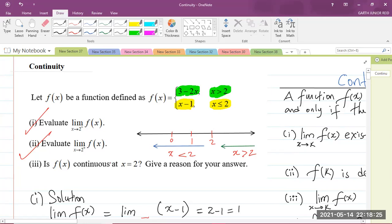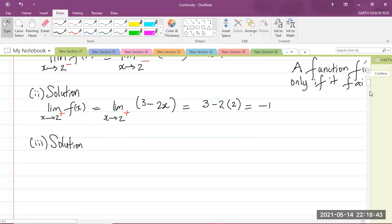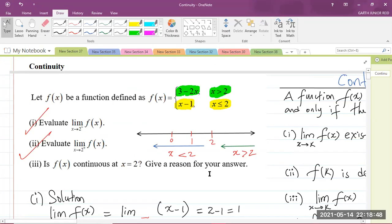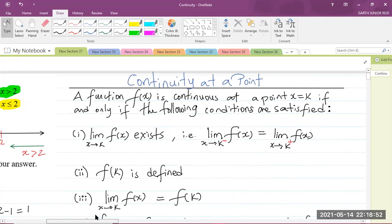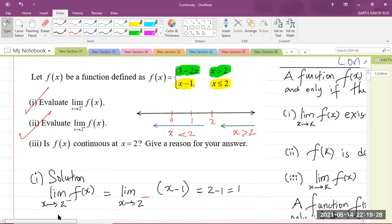Part 3 says: is f of x continuous at x equals 2? Give a reason for your answer. For continuity at a point, three conditions must be satisfied: the limit of the function as x approaches k exists; f of k is defined; and the limit of f of x as x approaches k must equal f of k. If any of these conditions does not hold, the function is discontinuous. Our k value here is 2.